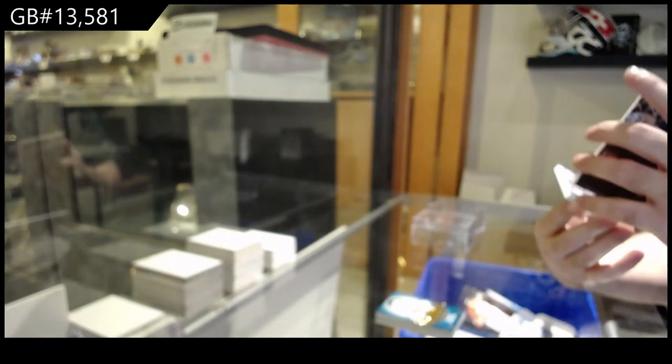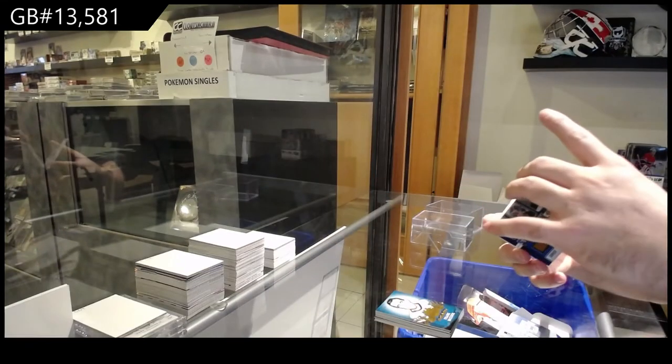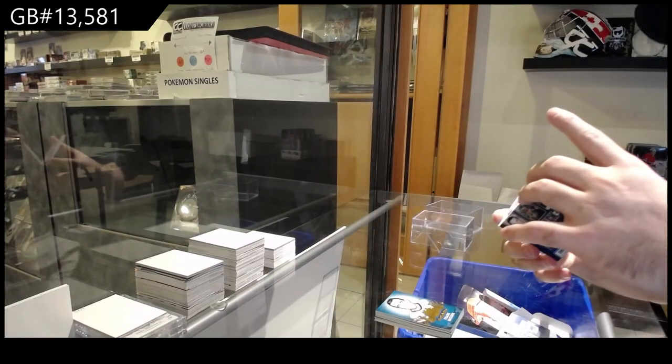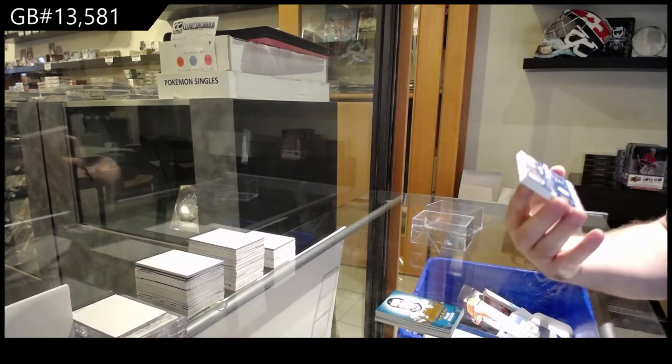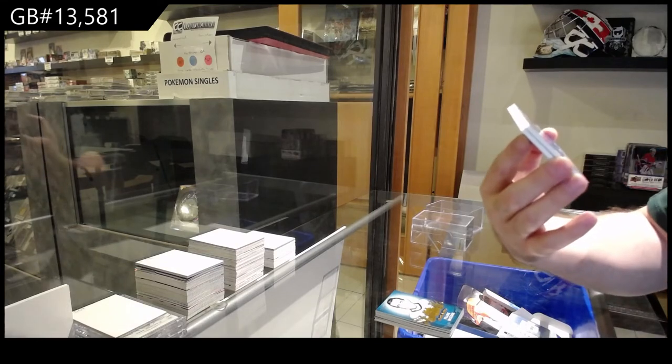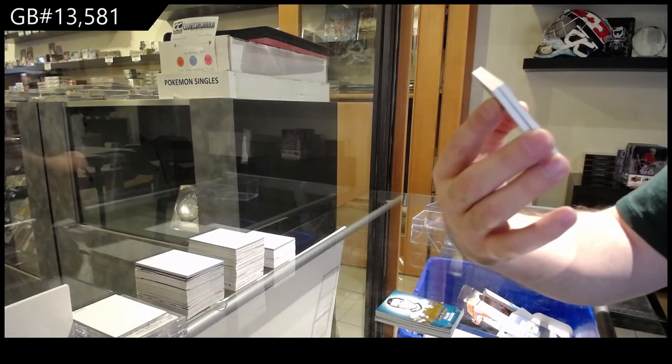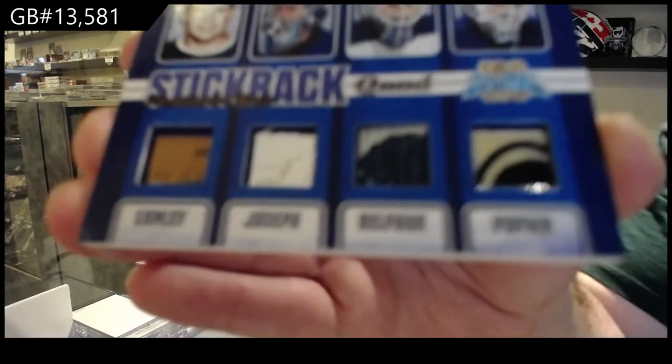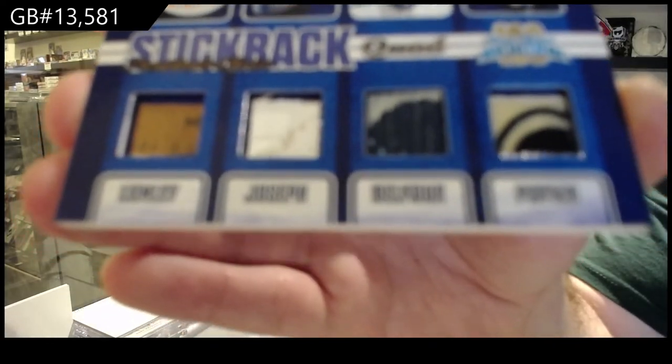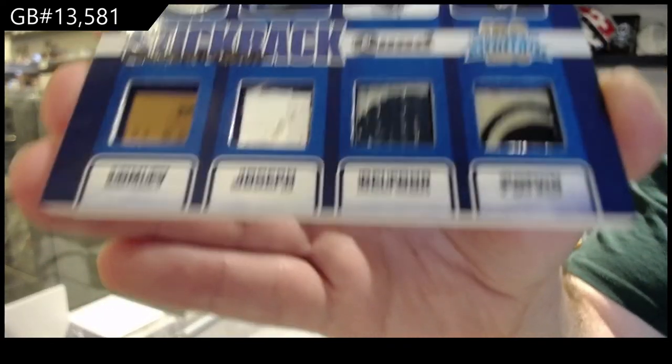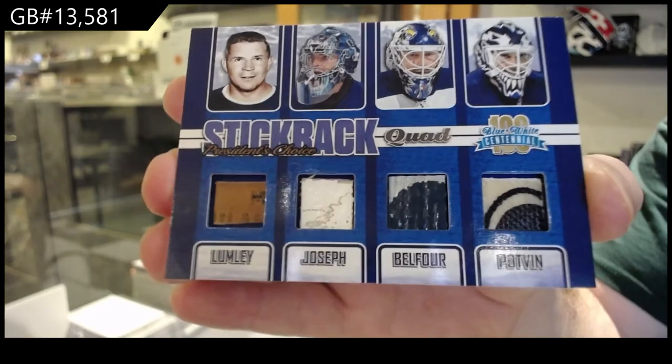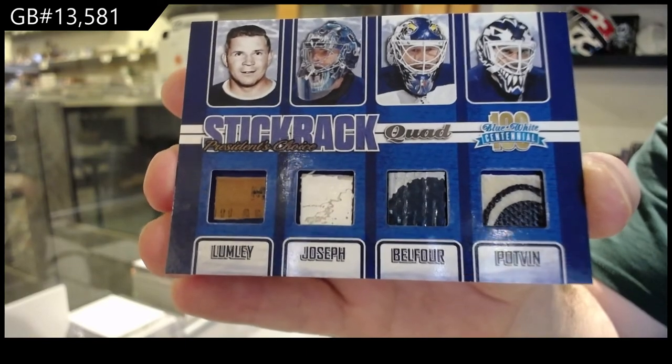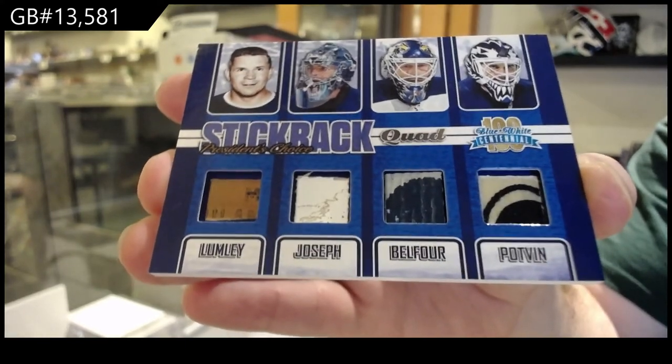We've got a stick rack quad numbered four of five, Lumley Joseph Belfour Potvin. Stick rack quad, Lumley Joseph Belfour Potvin.